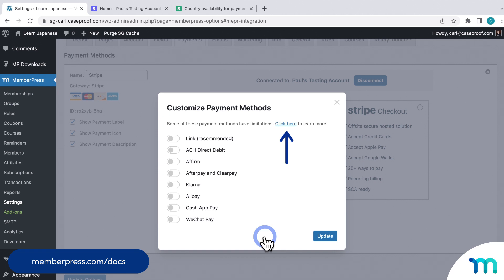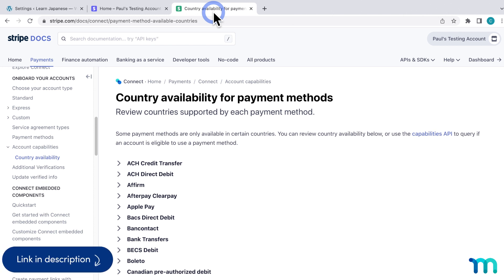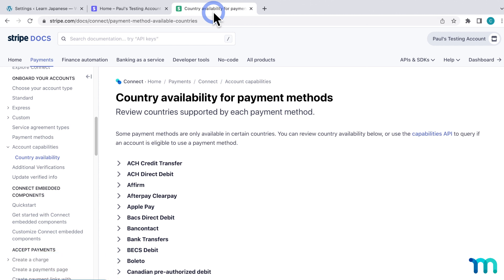There's also a page that's linked in our Support Docs to the Stripe support documentation with a list of countries that can use each payment method. Some payment methods are only available in certain countries, so be sure to check out those pages to see if you can use a specific payment method where you live.